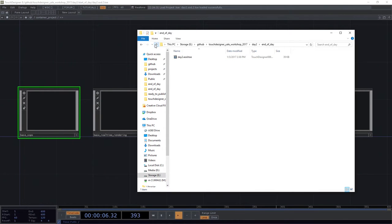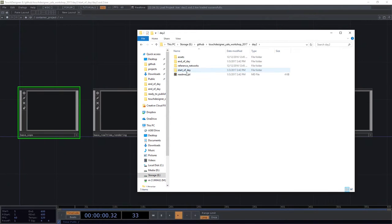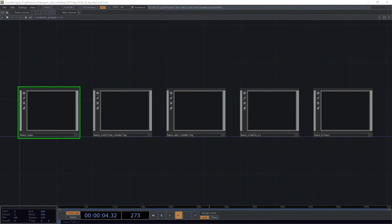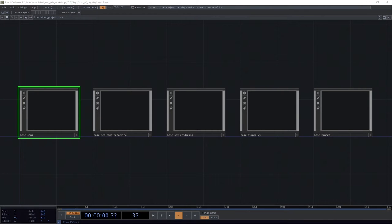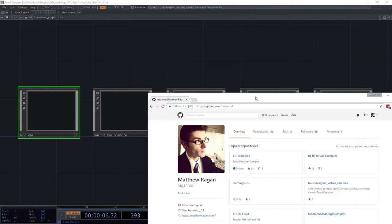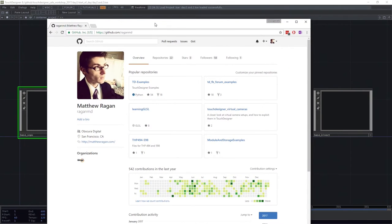For your reference, the end of day file lives over here in end of day, so if you want to take a look at anything that we arrive to by the end of this, you have that piece of documentation to go back to. That lives there in the repository, and in case you have forgotten where to track all that down from...